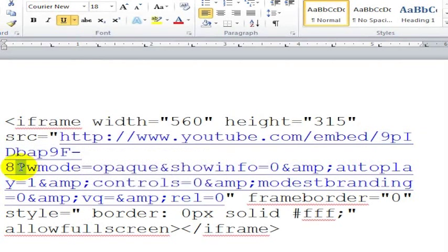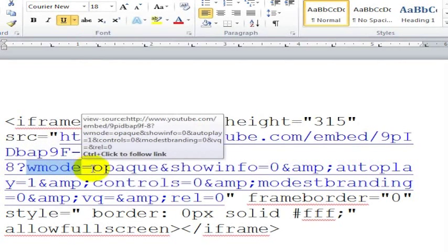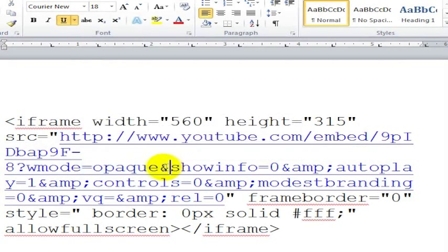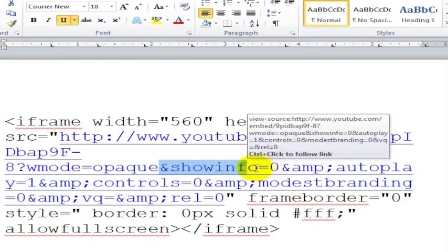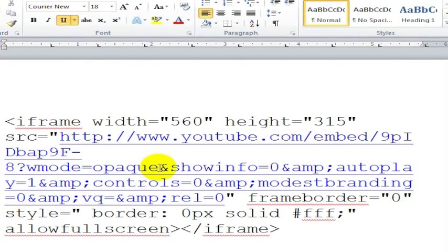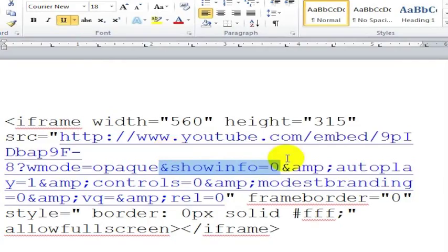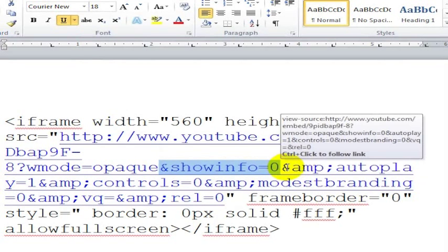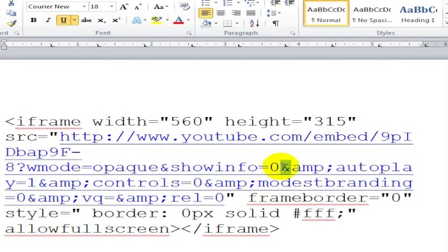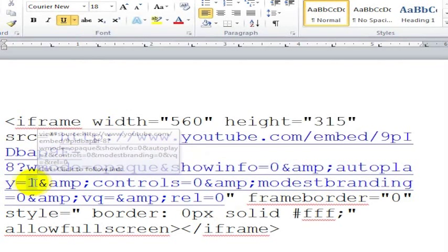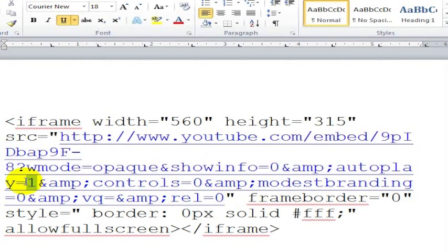Behind that they put this question mark, question mark W mode equals, so that's the viewing mode and you want it to be opaque. And do you want it to show info? If you want it to show info, this would be a 1. But if you don't want it to show info, you go 0. And then they've got this ampersand character, and then they've got colon autoplay equals 1 because they want autoplay to be on.